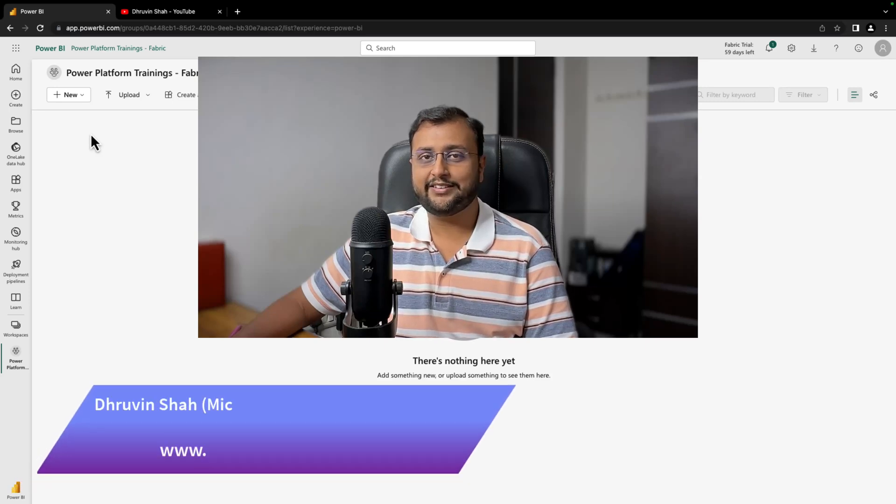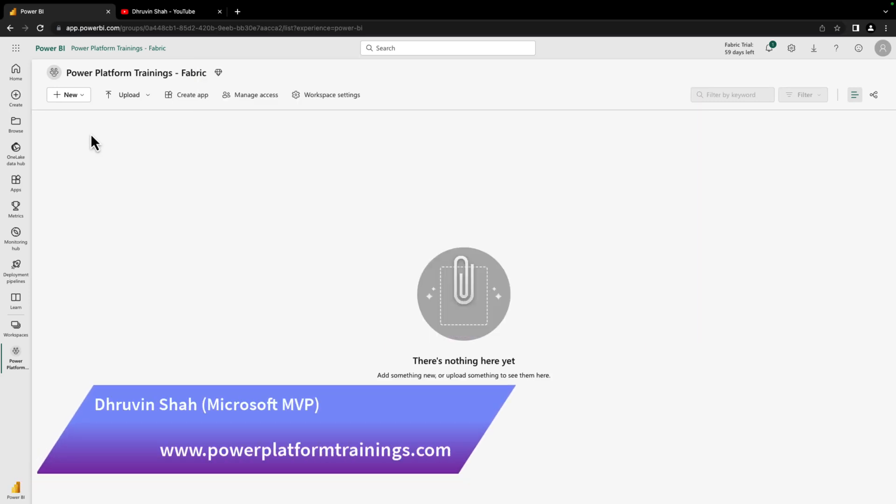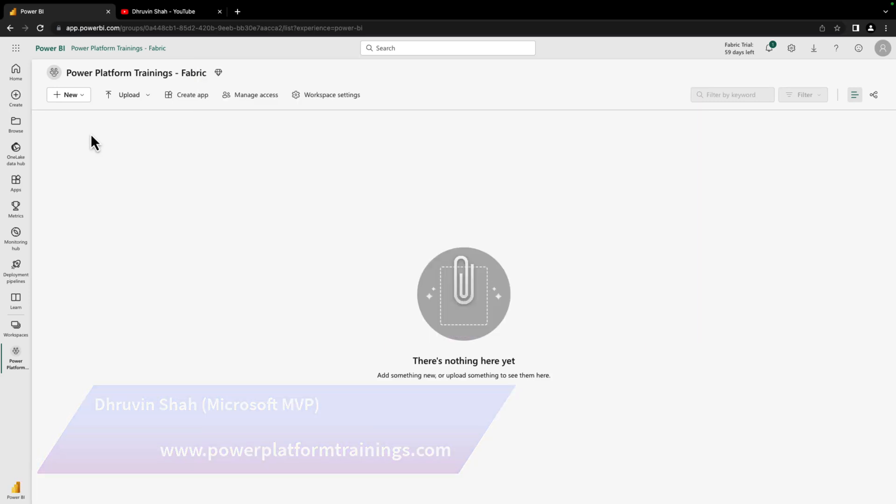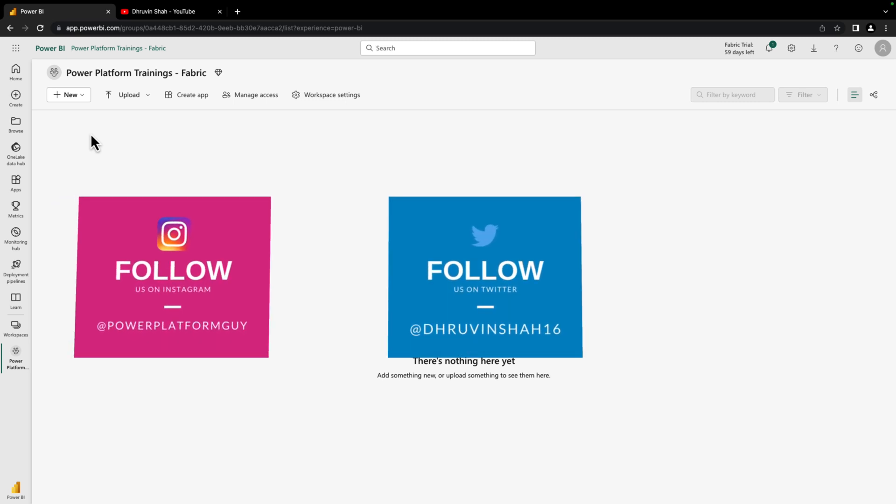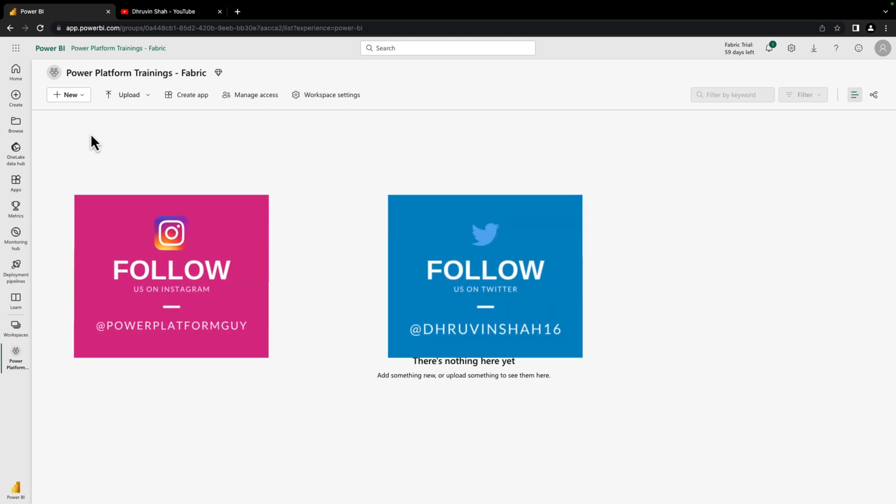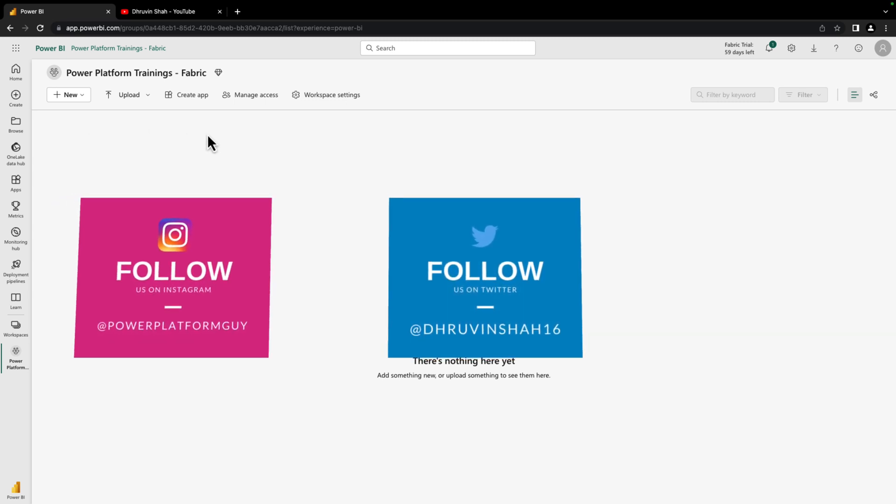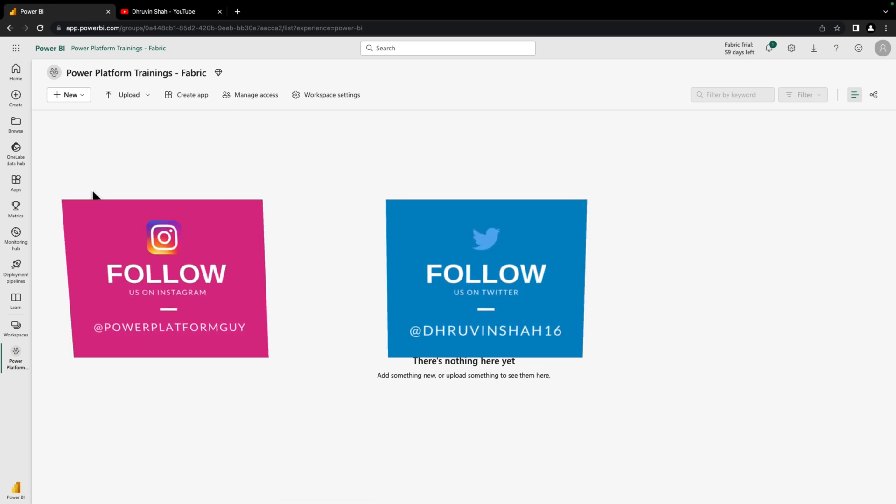Let's talk about what is Lakehouse in Microsoft Fabric. Microsoft Fabric Lakehouse is a data architecture platform for storing, managing, and analyzing structured and unstructured data in a single location.